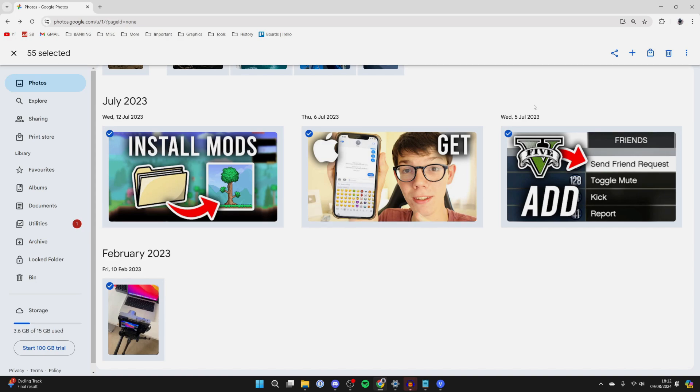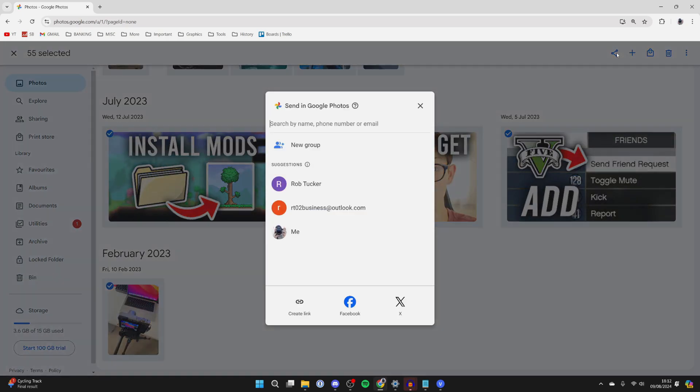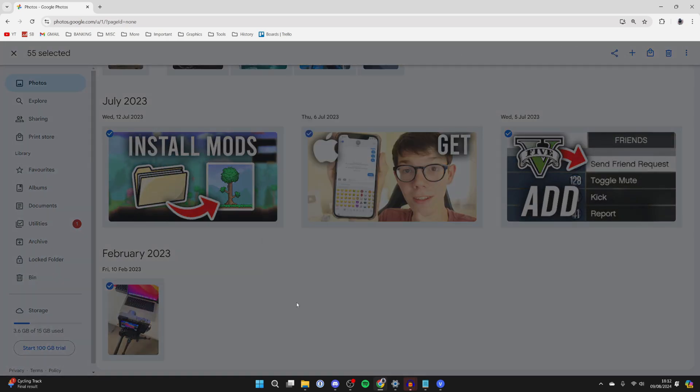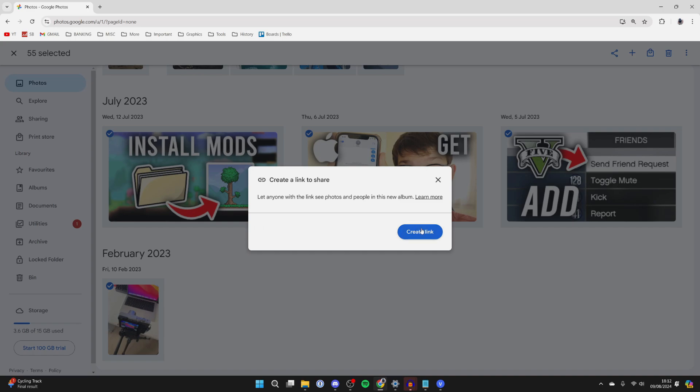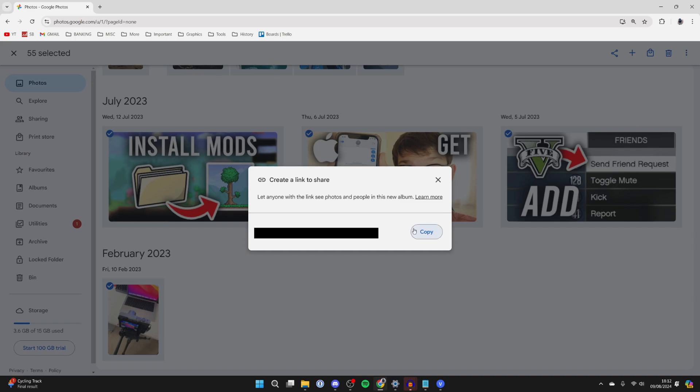Then you can click on the share button in the top right and go to the bottom left here and click on create link, confirm your decision and click on create link.